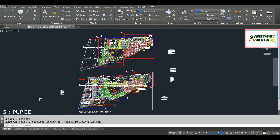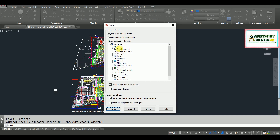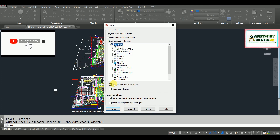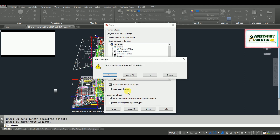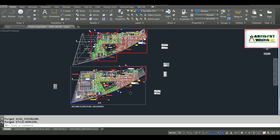The next operation is the PURGE command. The command for purge is simply type PU and hit Enter. What purge does is it removes unnecessary or unused objects or items in your AutoCAD, such as blocks, styles, and so on. You can see it is showing unnecessary files as blocks — enable all options and click Purge All, then say Yes to All and close the operation.